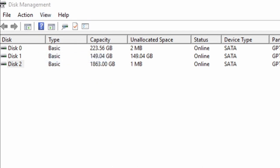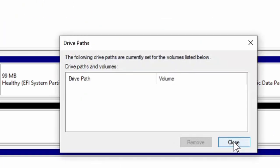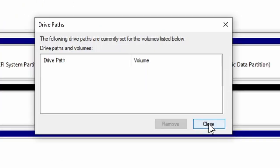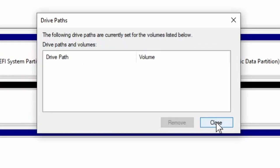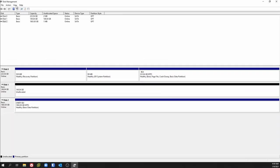Drive paths — this is for when you have your virtual hard disk and it just lets you know where those are located. I'm not going to be creating any virtual disk — like I said, this is just a topical showing of what to do in disk management, or else this will be a two-hour video. That's those settings up at the top tabs.